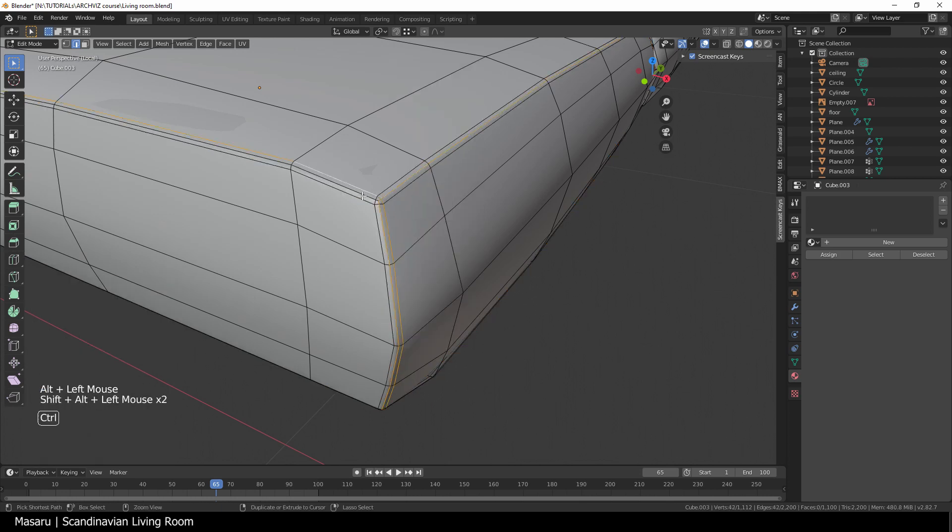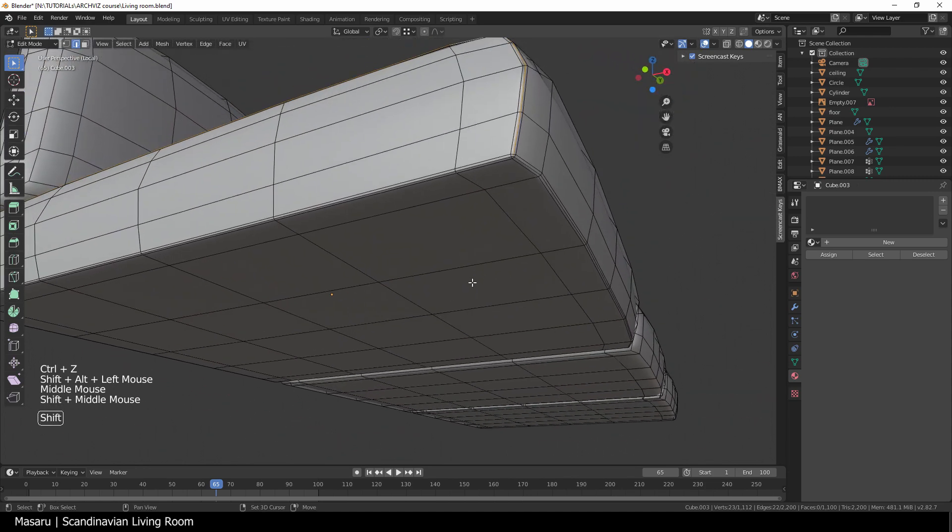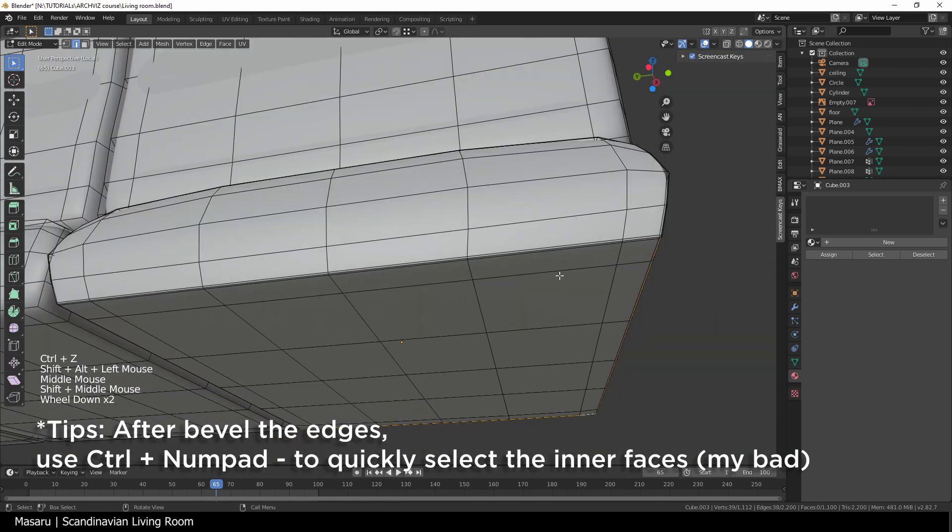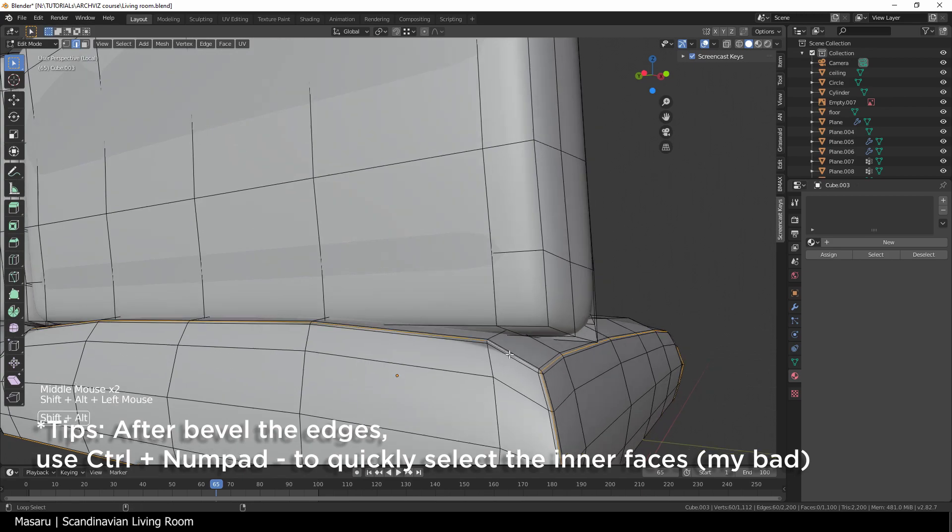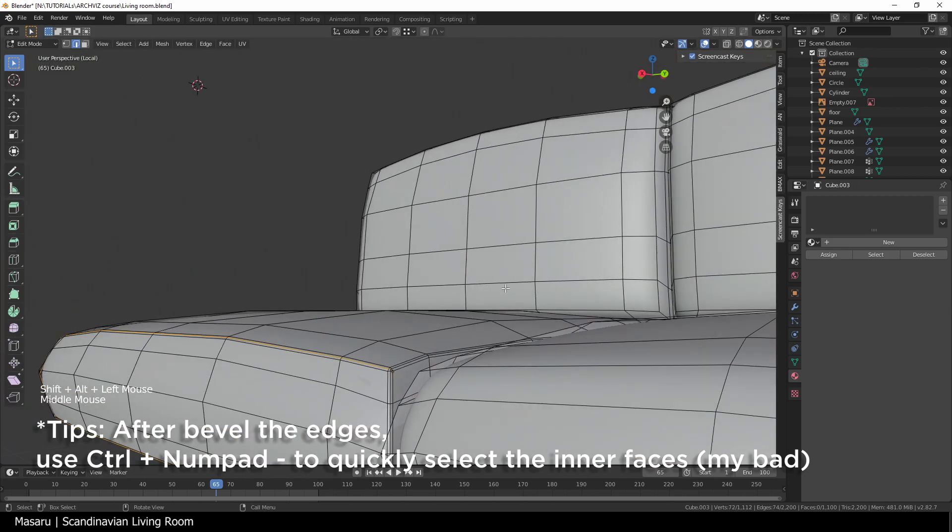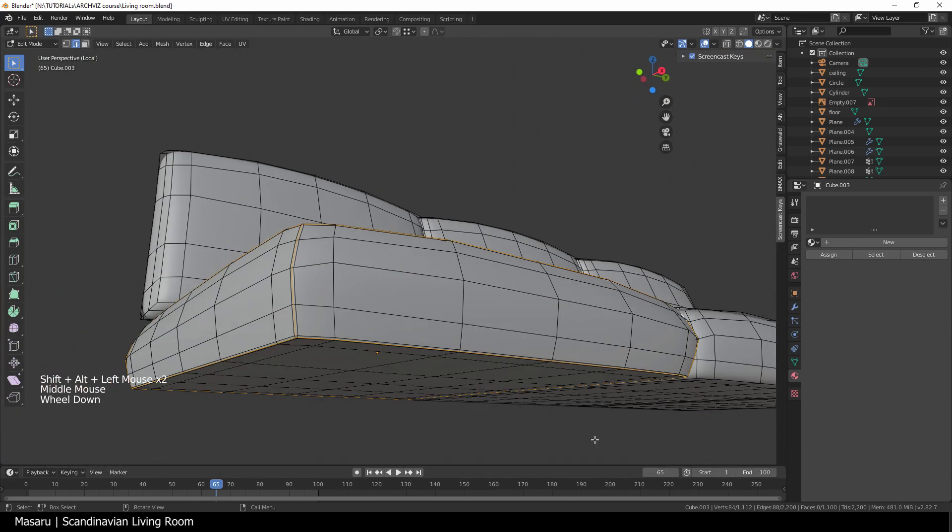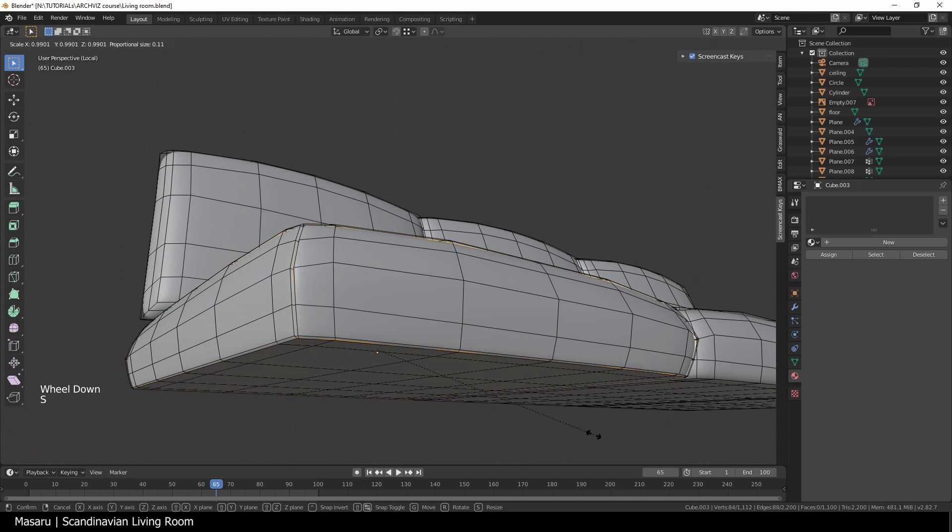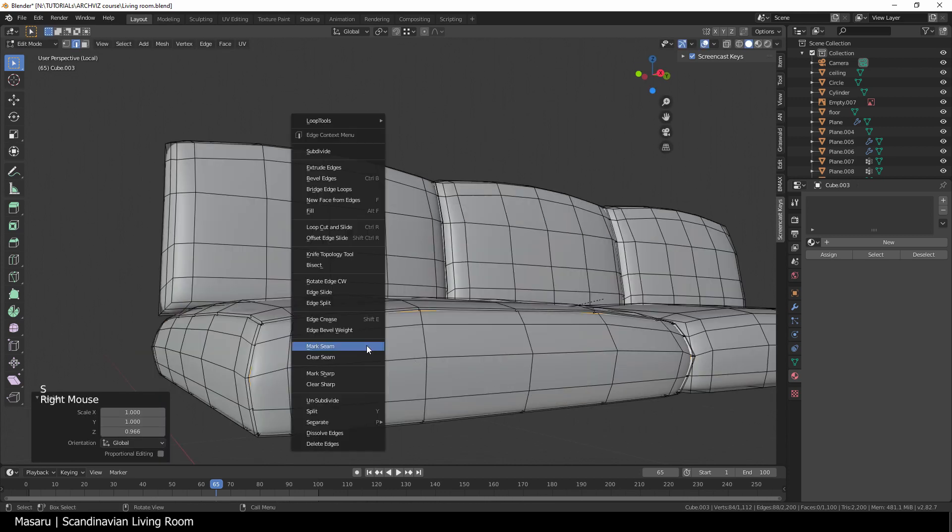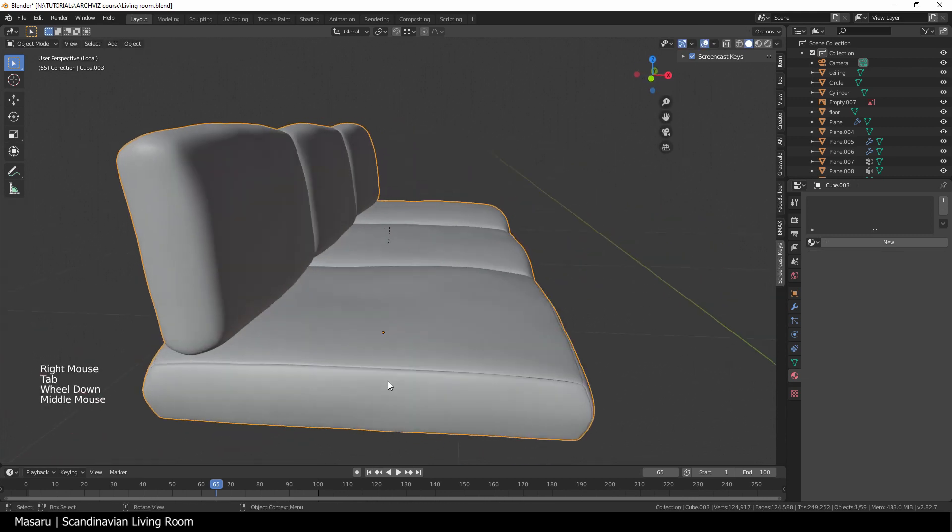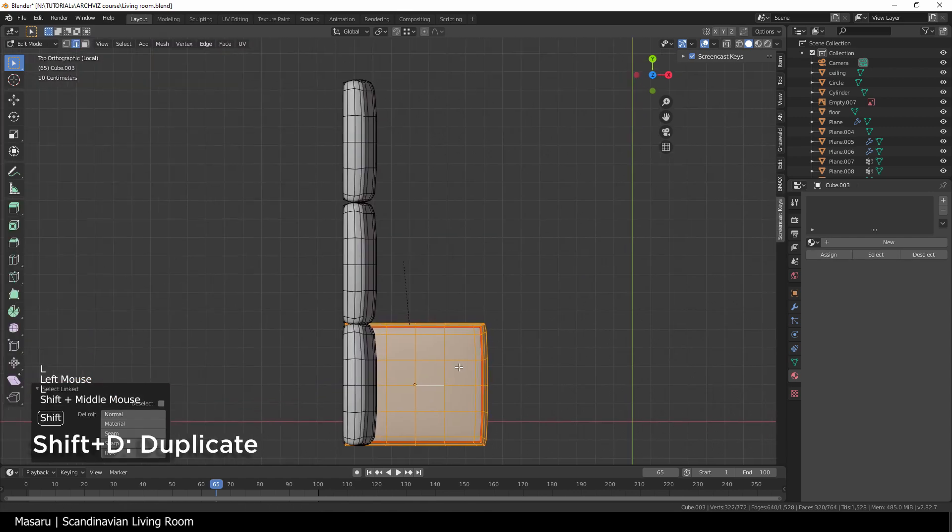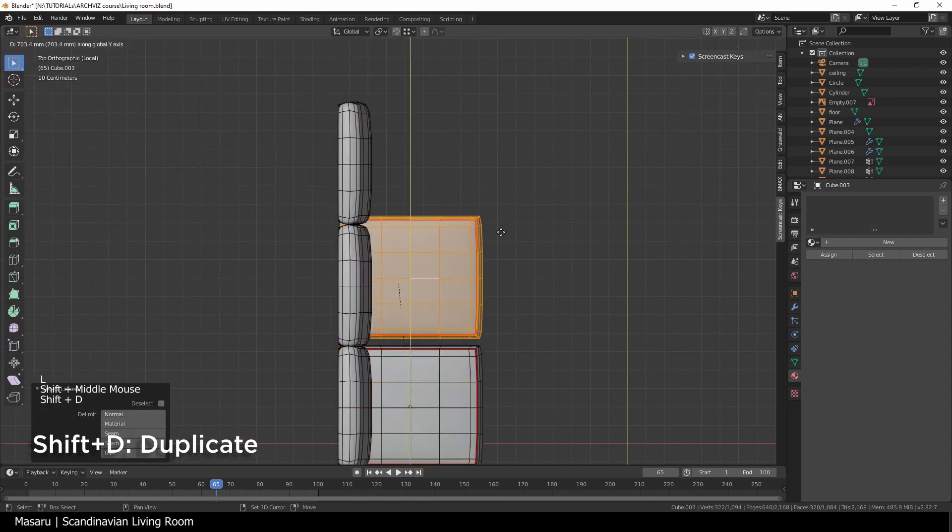And then we select the inner edges. Scale them inward, and then mark them as seams. You can do the same for other cushions, but right now I just duplicate them.